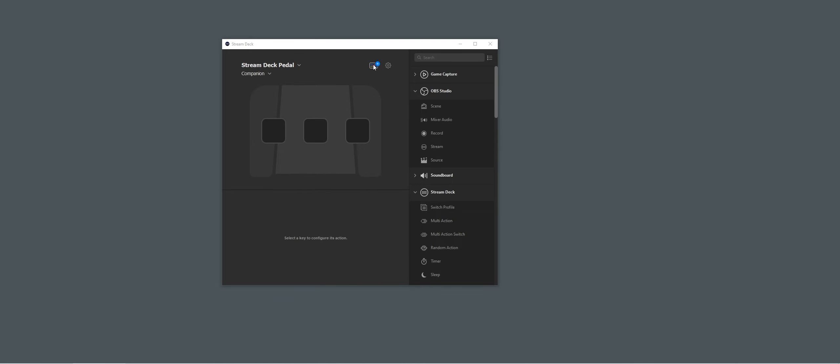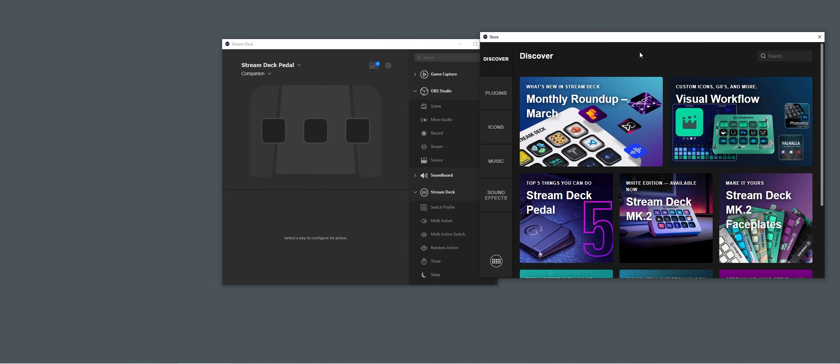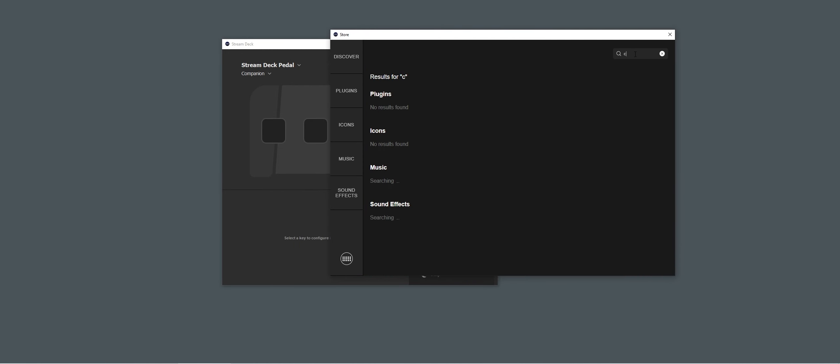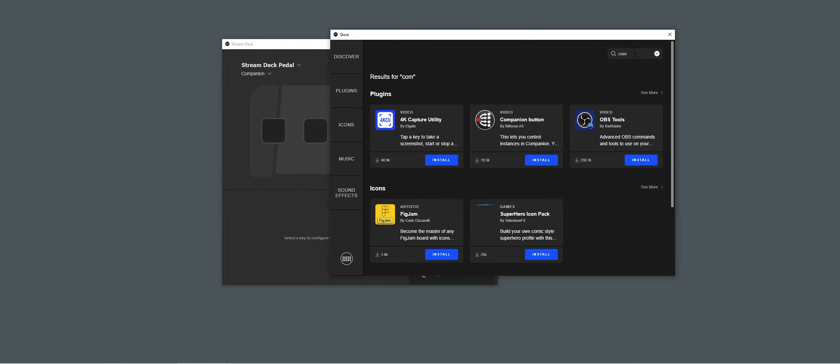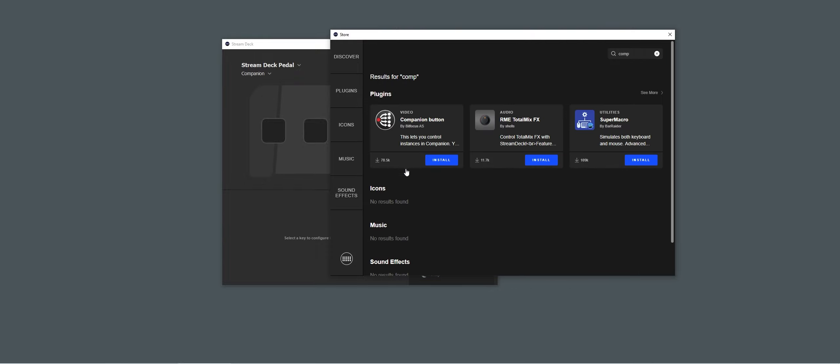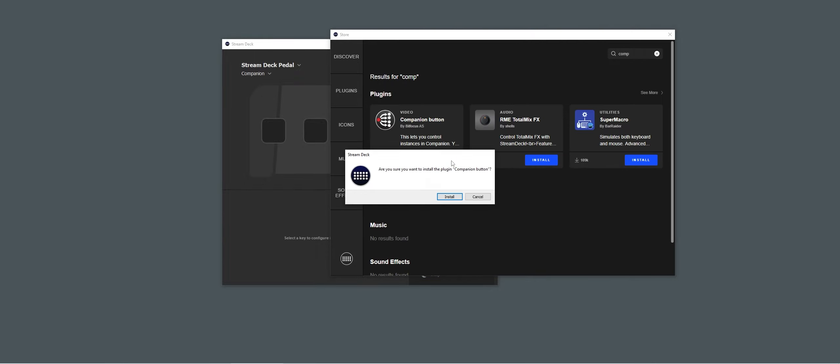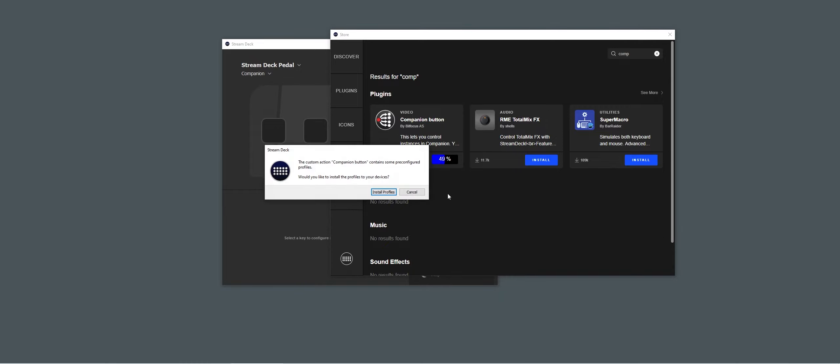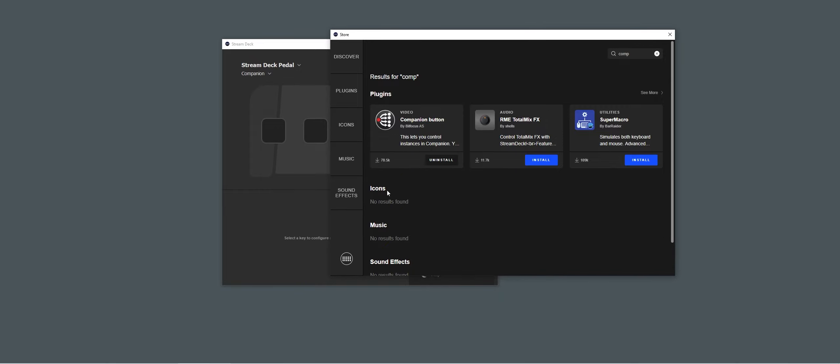First, we need to go to the Stream Deck Store and search for Companion and install the Companion button. Let's also install the Profiles plugin.